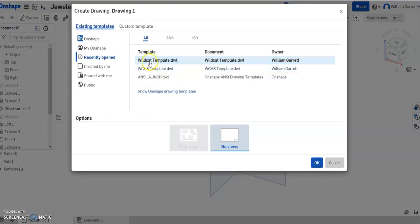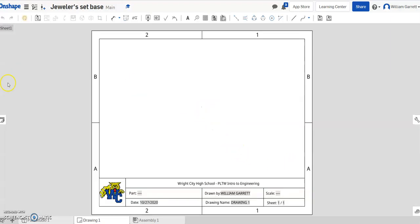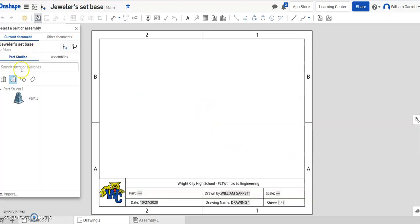I'm going to put it on my template, it doesn't have to be on a template, it can be on any drawing page to do this. But I like to use my template as a default.